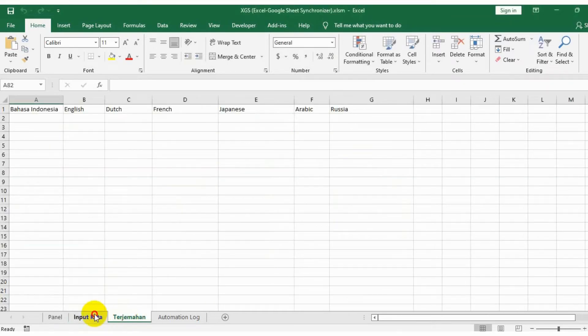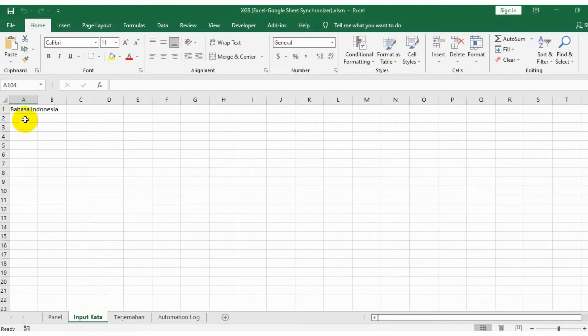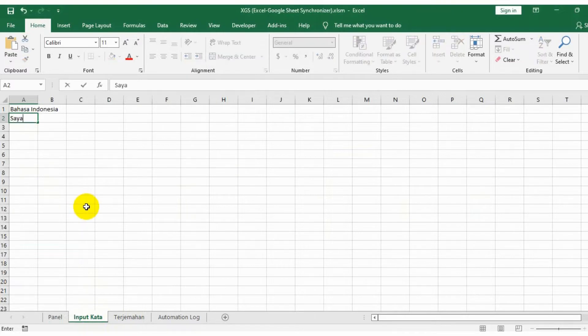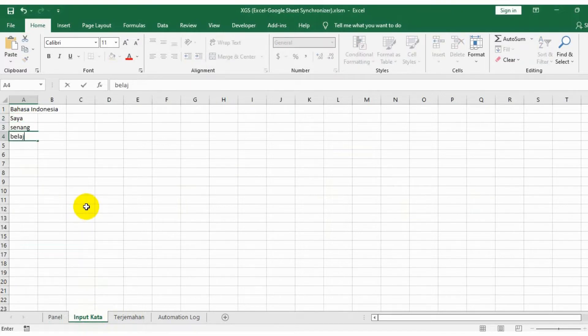Google Translate can be connected to XGS application. This video shows you how to use the application as a translator machine.